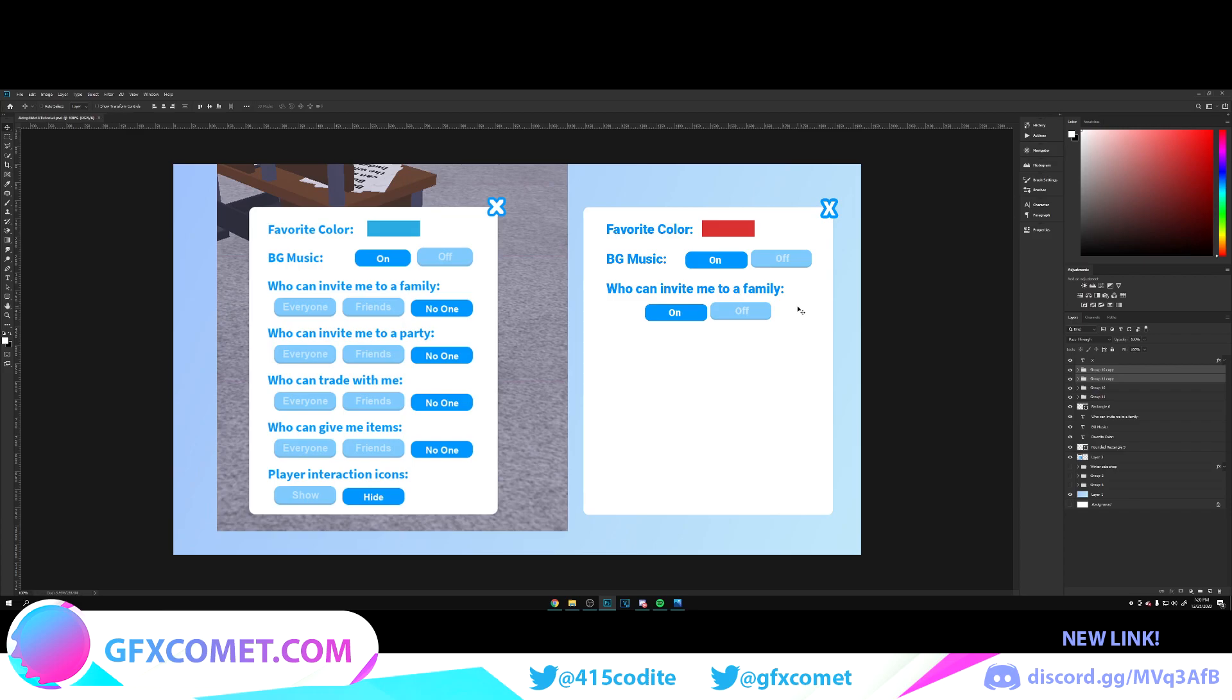With that being said, that's going to be it for this part. If this video helps you, make sure to leave a like, subscribe, and turn on post notifications for more. I will see you all in the next video.